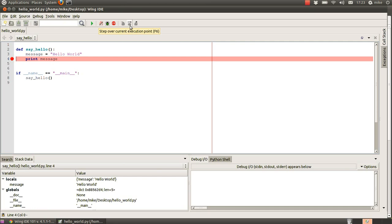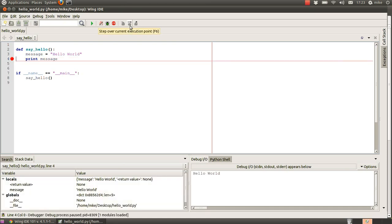then once we've done that we can then use this step over current execution point to step over the next instruction which is the print message so let's do that in our debug io that's been printed